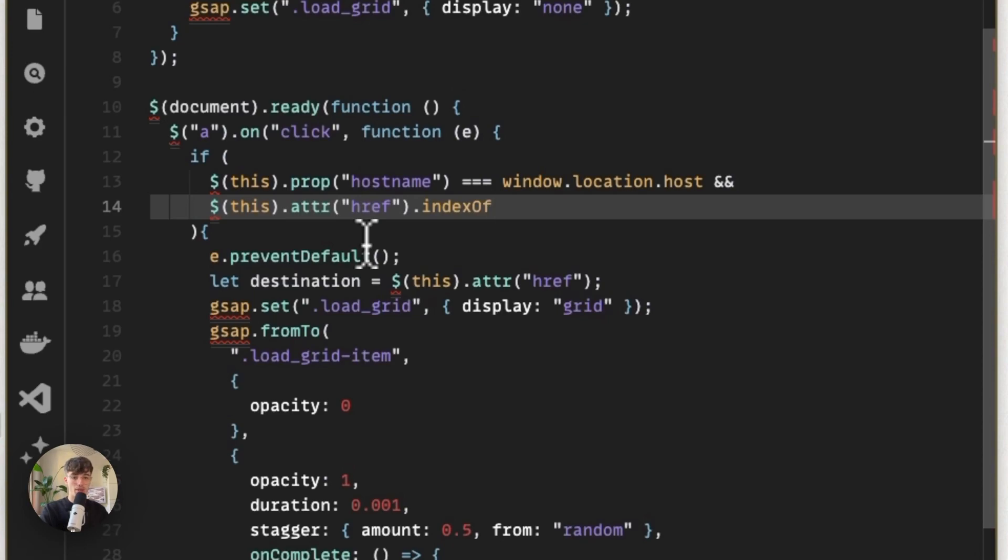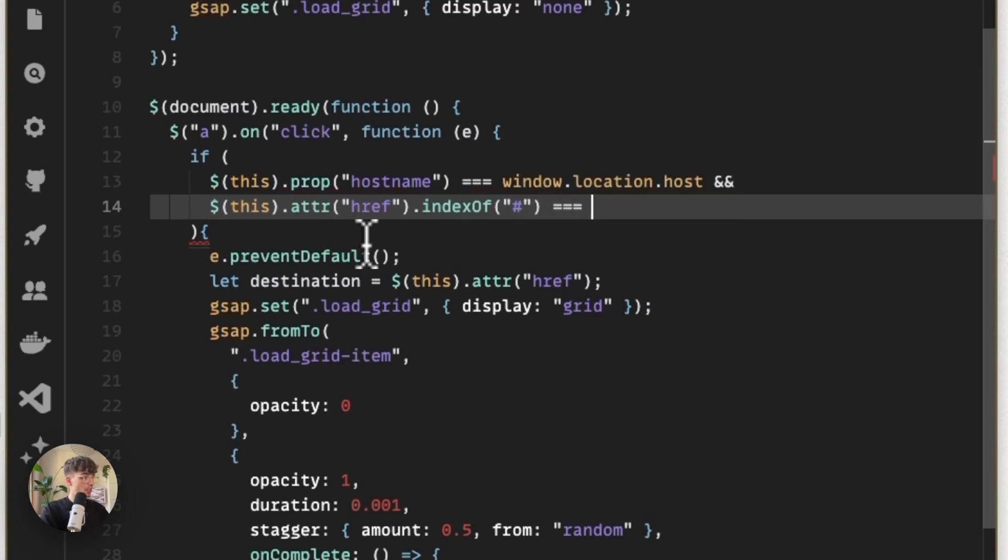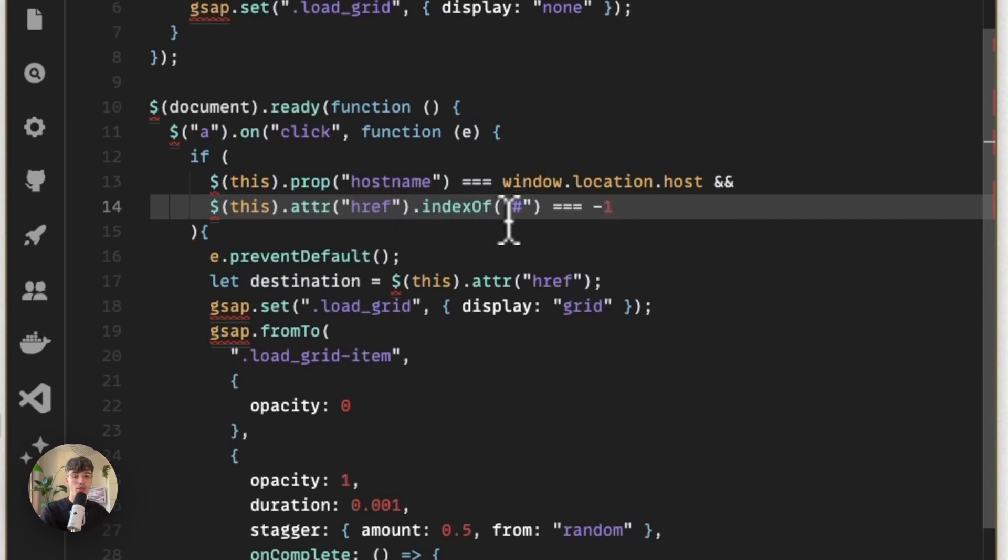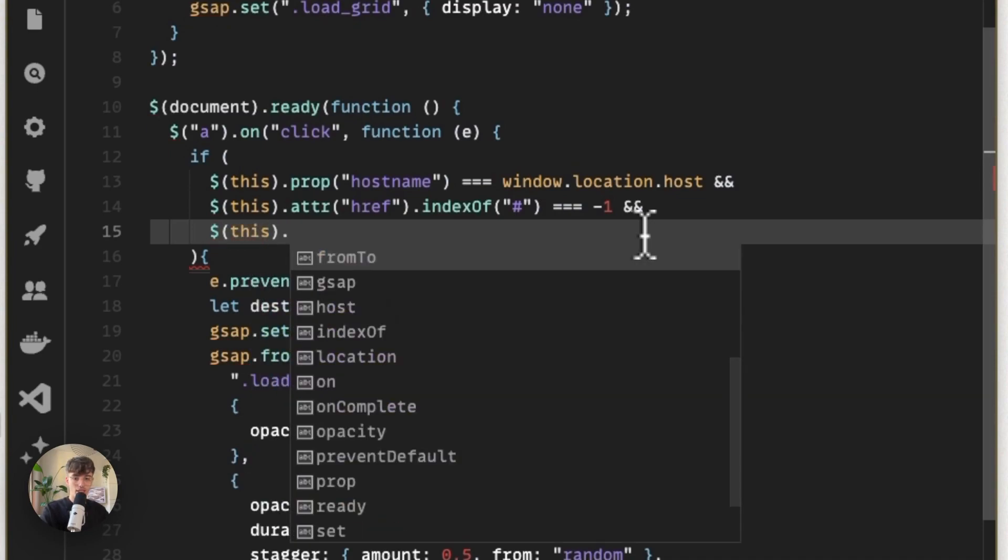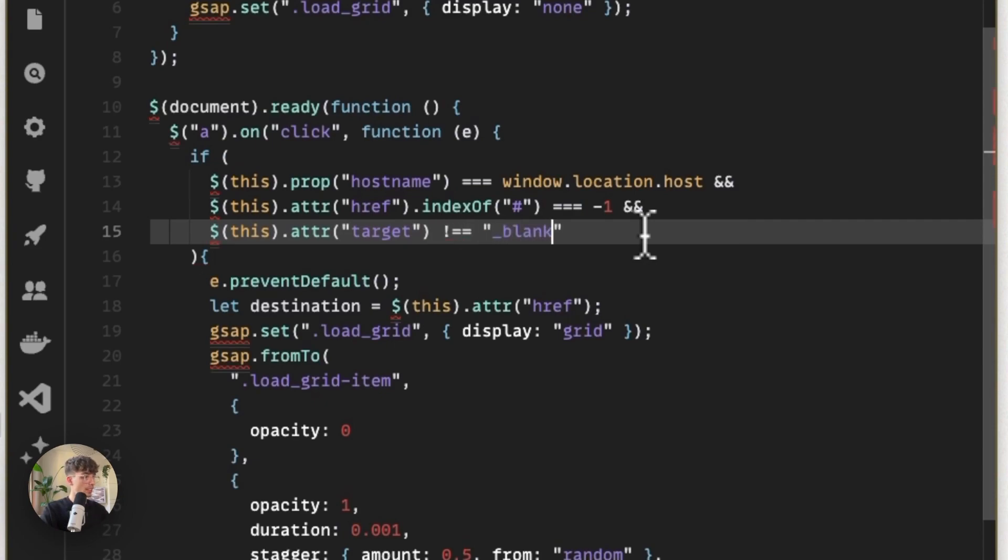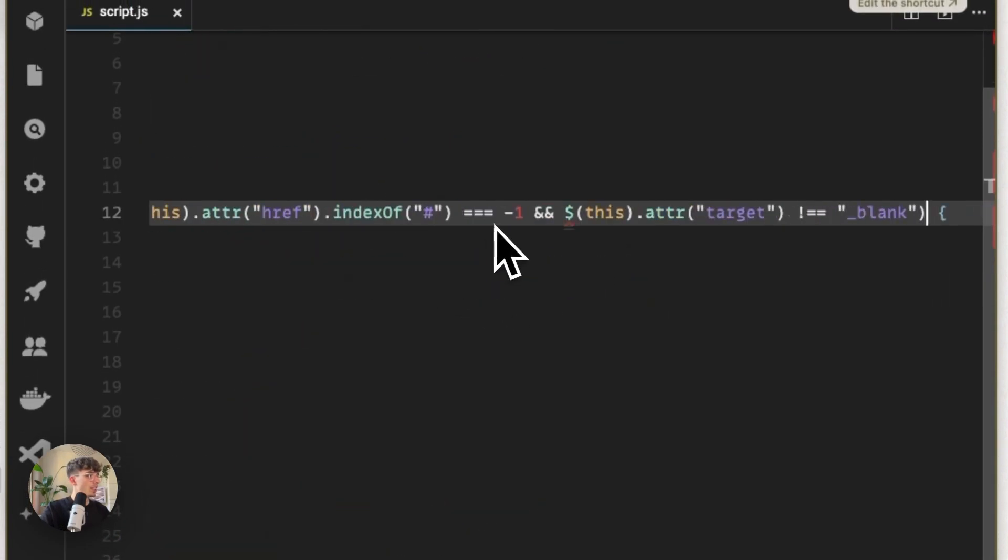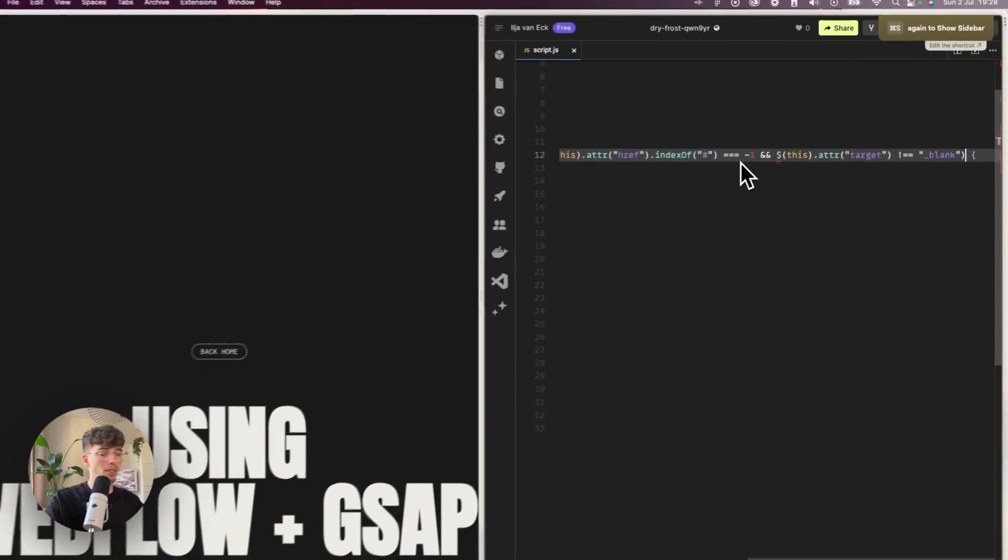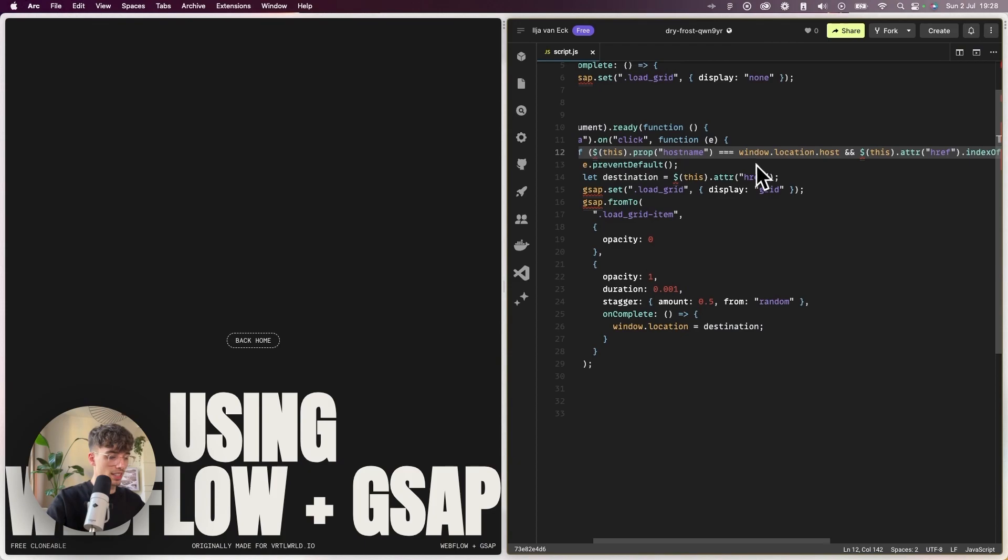To make sure that we don't open a link on a new page and play our animation, we can make sure that the target is not equal to blank. If I'm not mistaken, I believe I got this from a very old video of Timothy Ricks, so thank you Timothy—I still use it to this day.